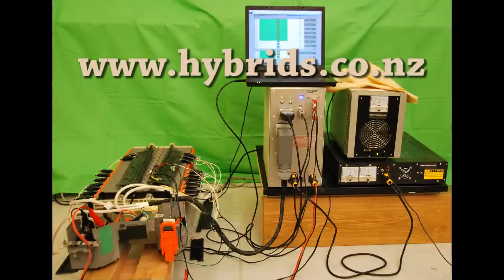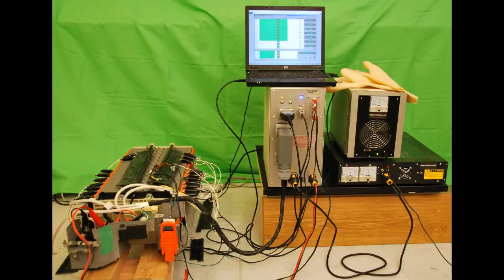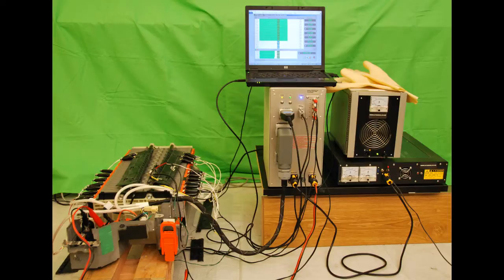Hi guys and welcome to hybrids.co.nz. We're going to show you the first in the world high voltage battery analyzer which is capable of measuring capacity of the high voltage traction batteries from vehicles like Toyota Prius or Toyota Camry or Honda hybrids.